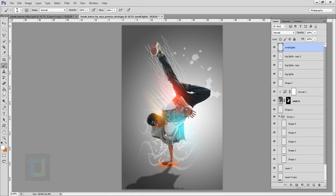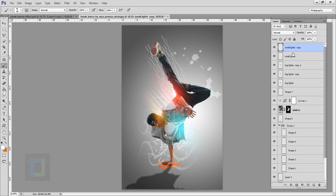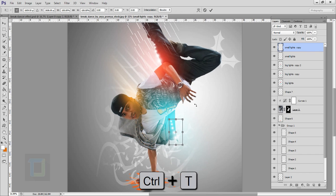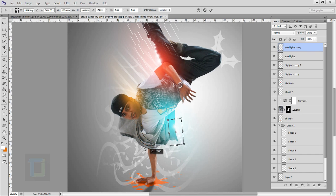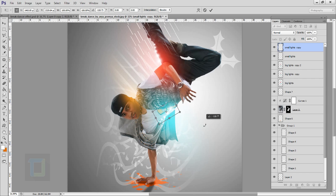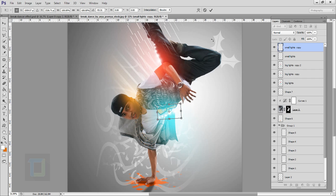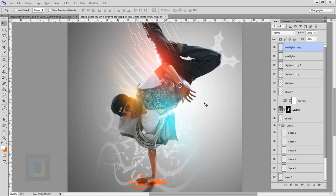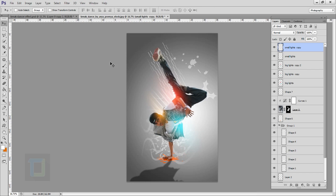We have a really cool lighting effect. Make a copy with Ctrl+J, select your move tool and move the copy a little, then press Ctrl+T to rotate it however you want and move it into a new position.